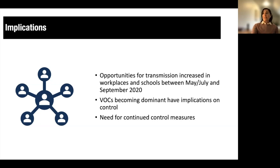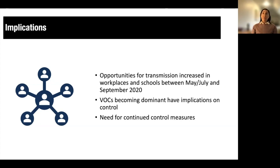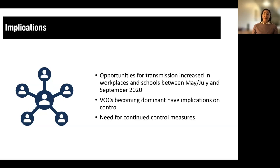Given that the more transmissible Delta variant is now the dominant variant in Canada, our data suggest we'll continue to see increasing transmission, even with a highly vaccinated 12-and-older population. As of November 2021, there is still a large population of children under 12 not yet eligible for the vaccine, congregating in schools every day. Our data suggest there will still need to be good infection control measures in place to prevent transmission in the near term.